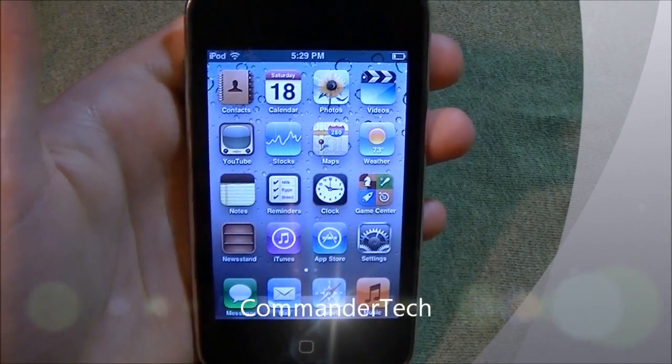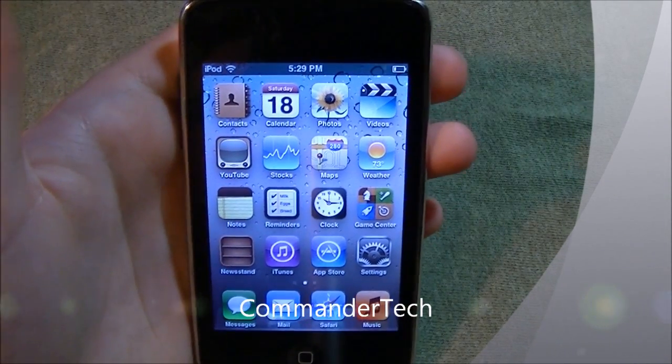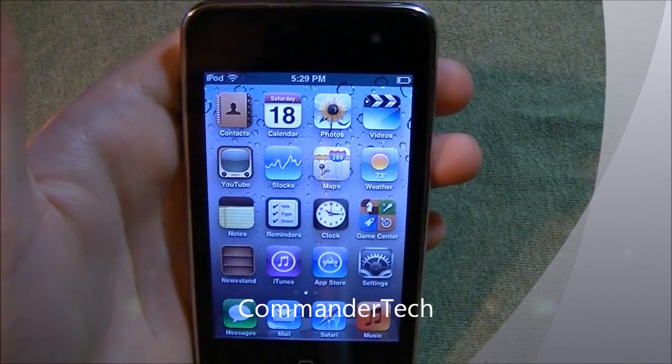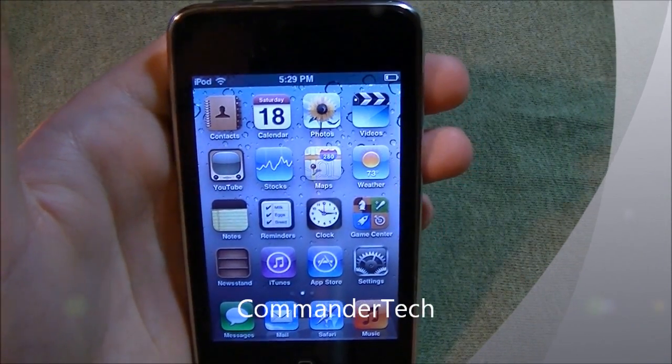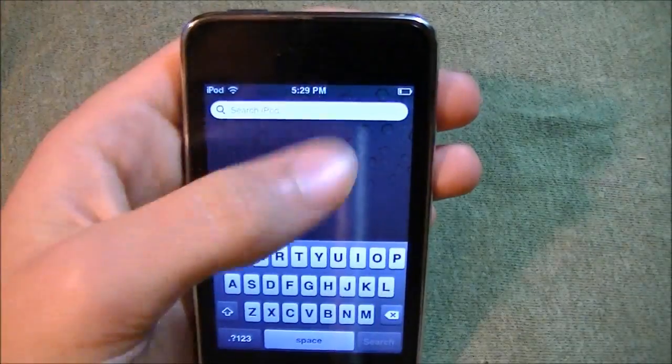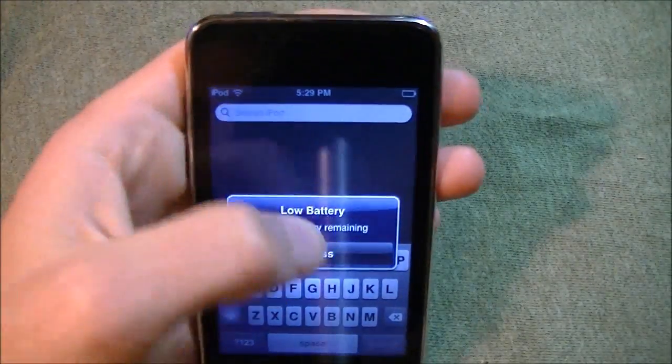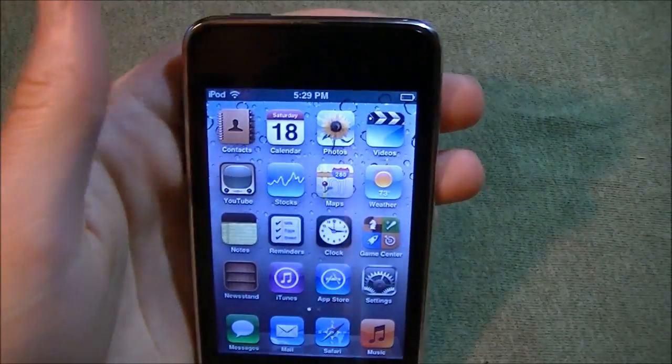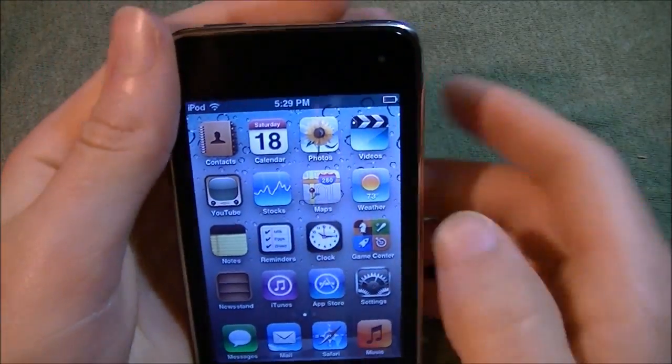Hey YouTube, I'm CommanderTek and this is iOS 5. In this video, I'm just going to show you the looks of iOS 5 and basically the visuals.